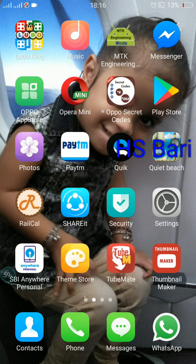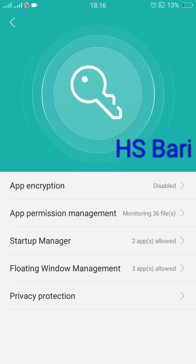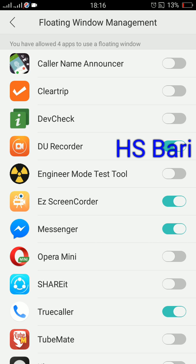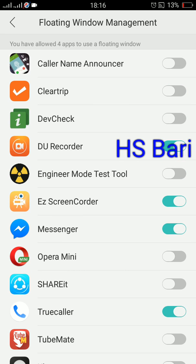For that, you have to go to Security. You can see the Security icon in my settings. Click on this Security icon, then go to the second last option from the bottom: Floating Window Management. From there you can switch on Messenger. All apps that can show floating windows are listed there and you can enable the settings for all the apps.